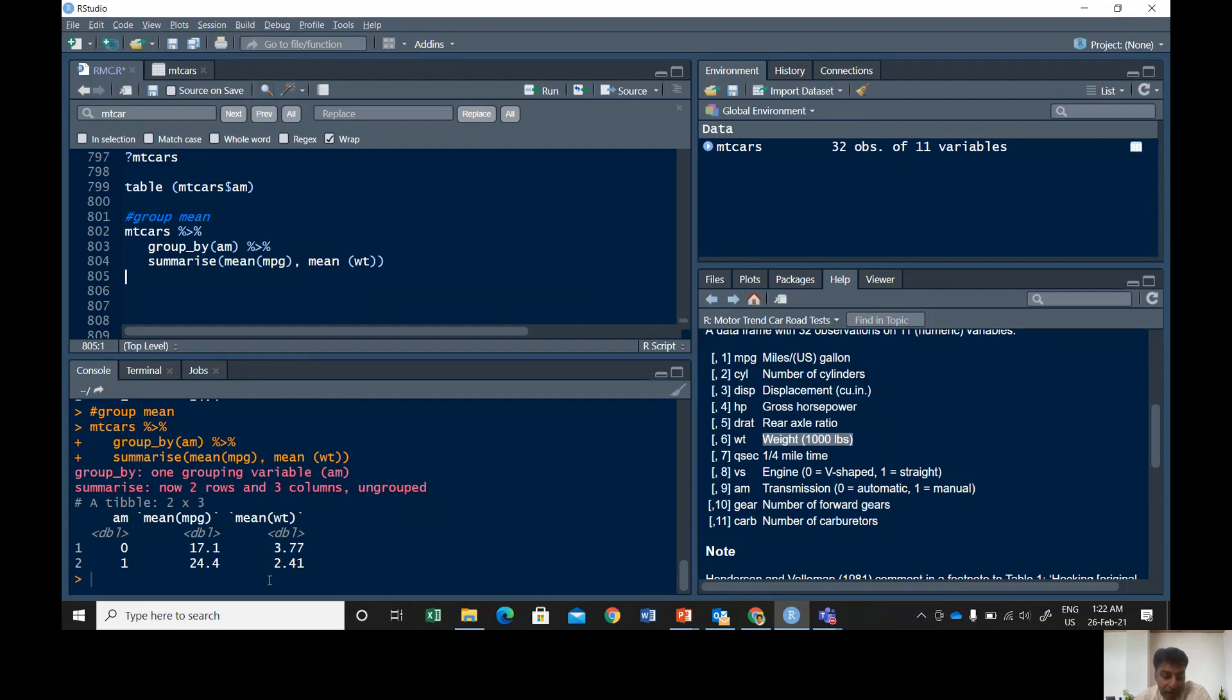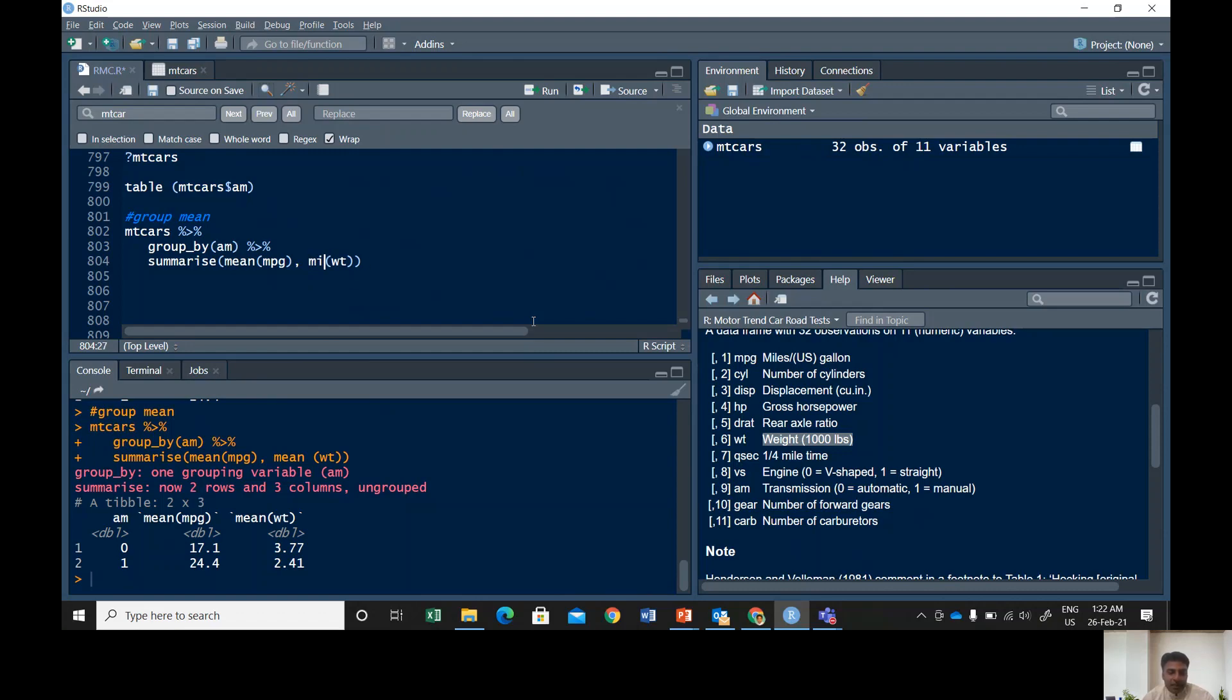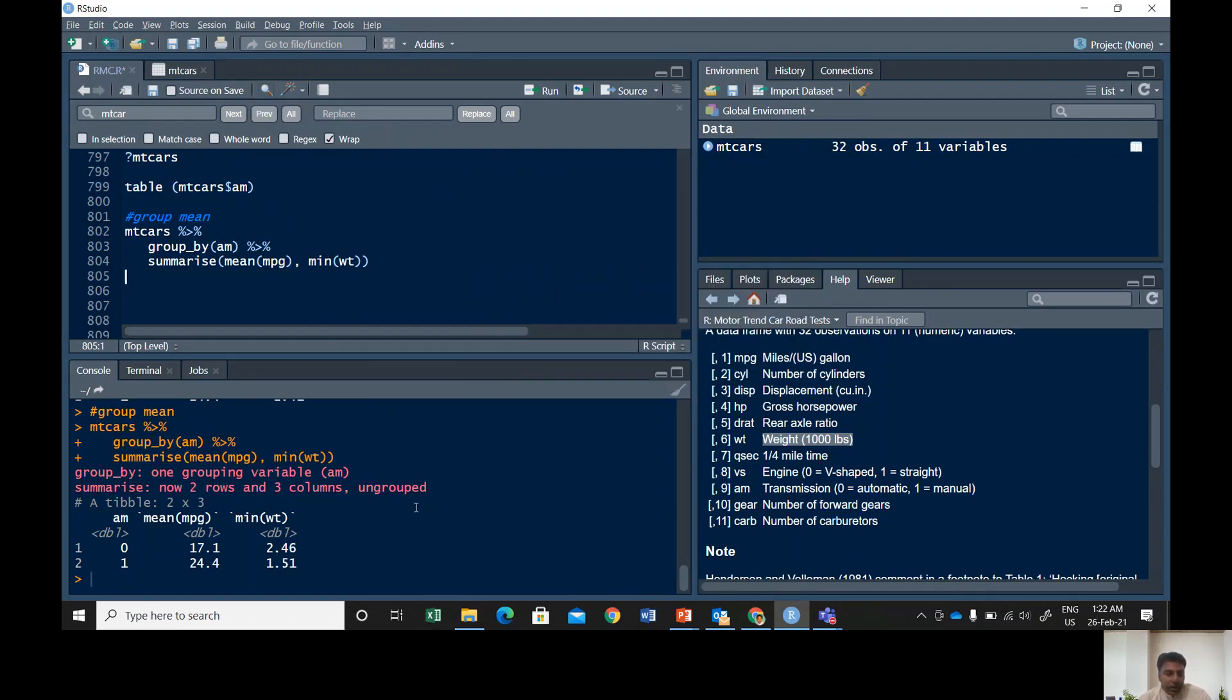You can also play with this one a little more. For example, you wanna see what is the minimum or maximum weight of this group. What is the minimum weight of automatic cars, what is the minimum weight of manual cars? You can also go with max.